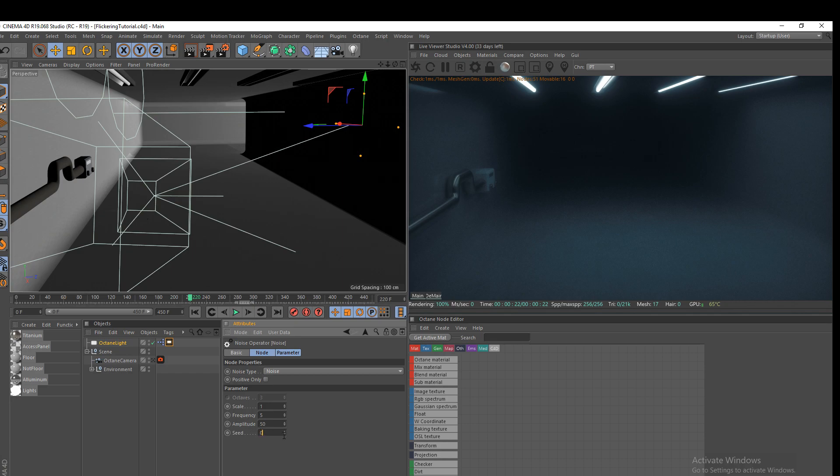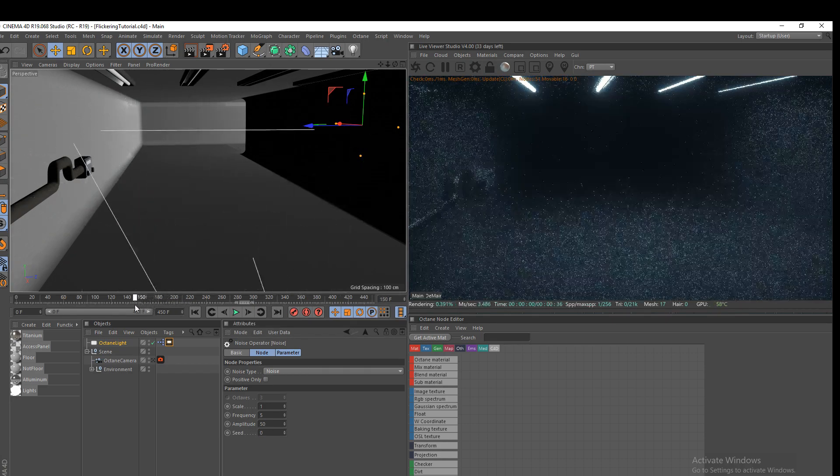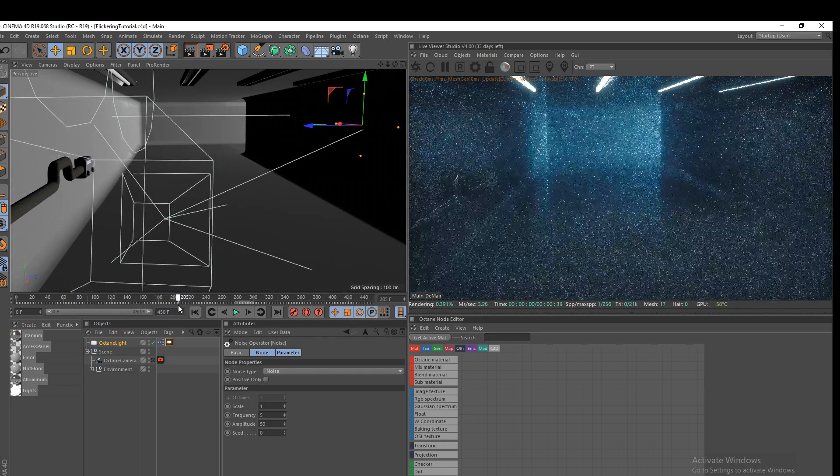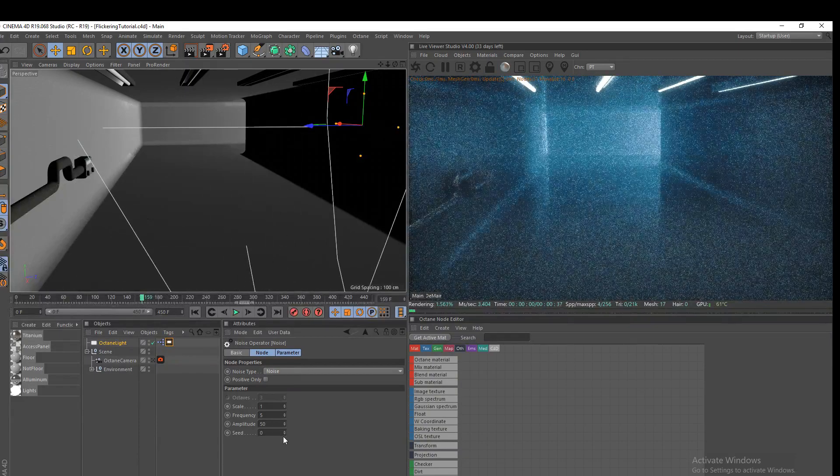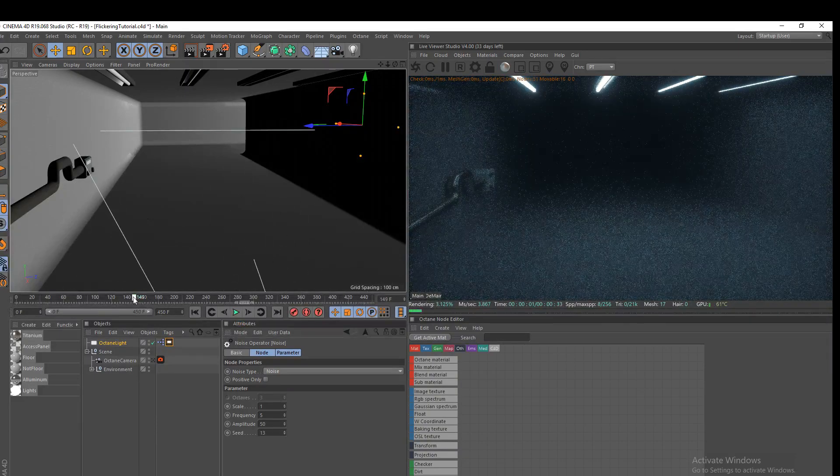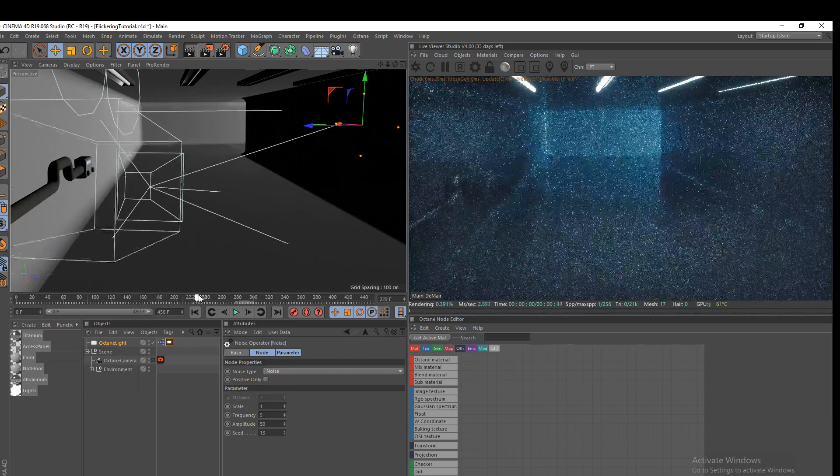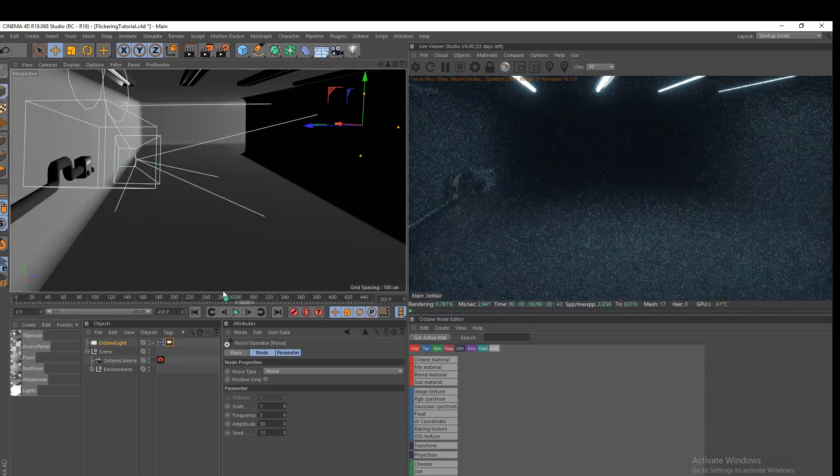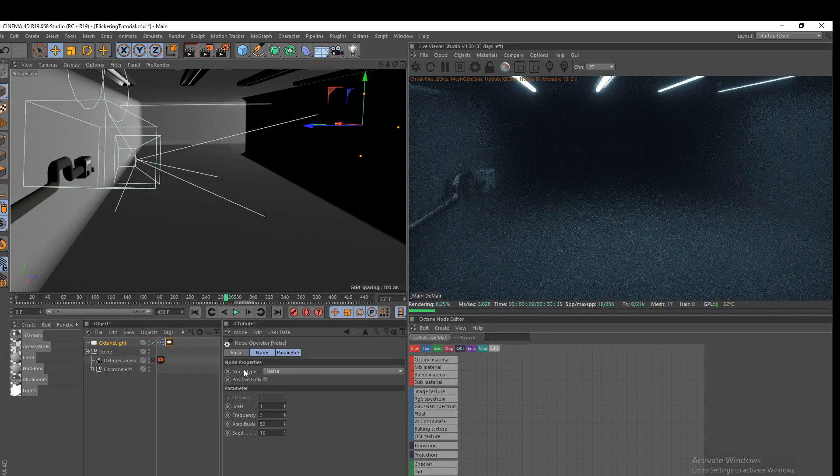Seed, that's kind of like it'll play the exact same flickering pattern every time. If you want that pattern to be different, you can change the seed and it is now different.